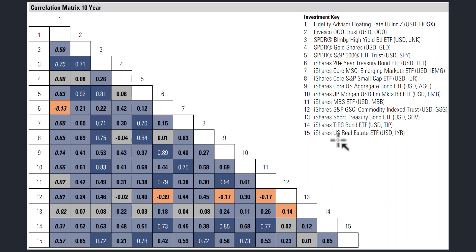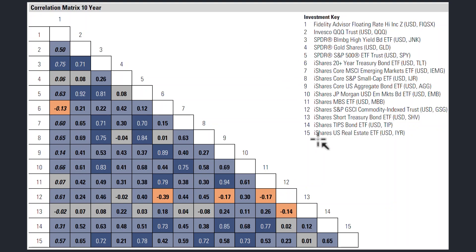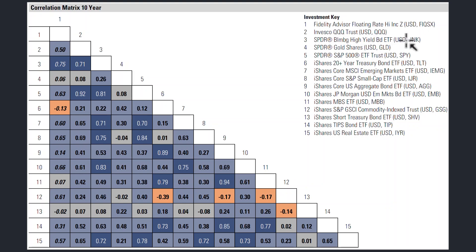We're looking at real estate, TIPS, short treasury bonds, commodities, mortgage-backed securities, emerging markets, small caps, the S&P 500, gold, and more. I've created a list of 15 different asset classes using investments like the Fidelity floating rate high income fund — a loan fund — the Invesco QQQ trust which is the NASDAQ 100, JNK high yield bonds, GLD gold, and others.